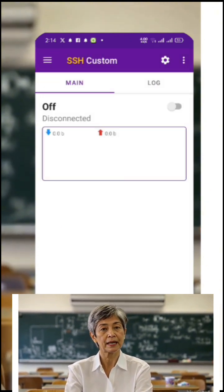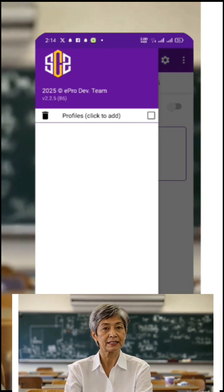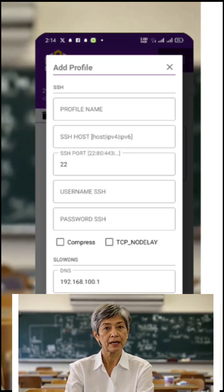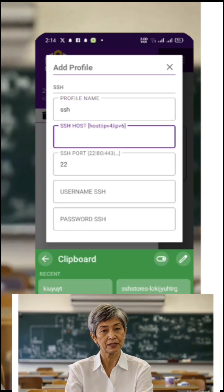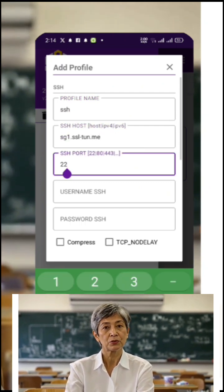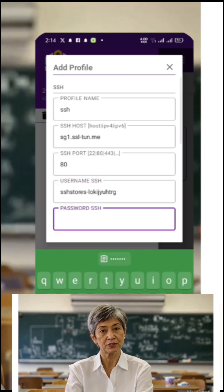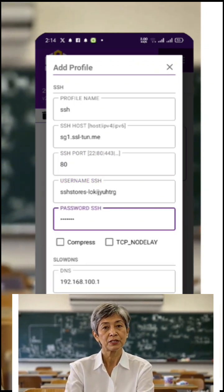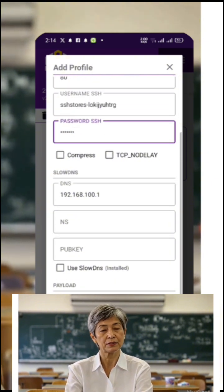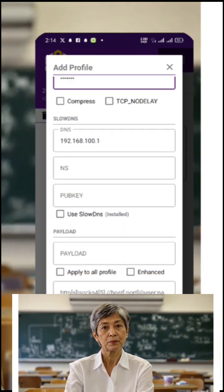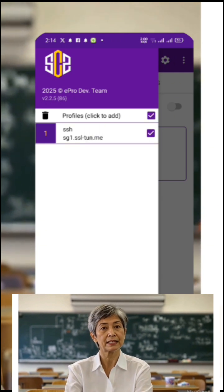A new page will open. At the top, give your profile a name — for example, 'SSH SSL.' Now, paste in the host, username, and password that you copied earlier from UDP custom. If you also want to include a slow DNS server, you can enable the checkbox labeled 'Use Slow DNS' and enter the required information. But for this video, we're focusing only on SSH, so we'll leave it unchecked. Once all the server details are filled in, tap the save button to store the settings.